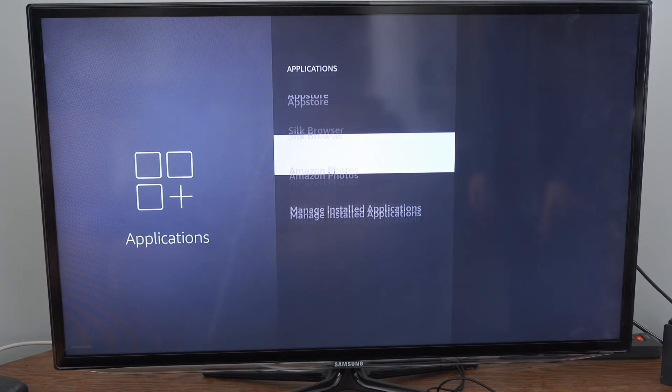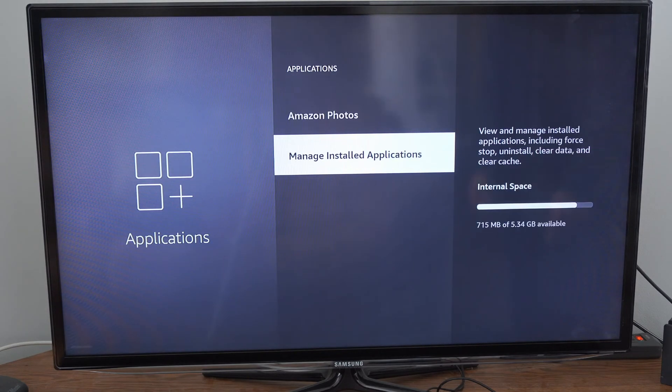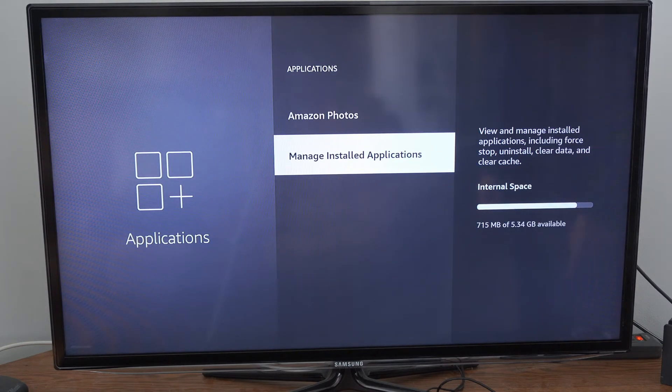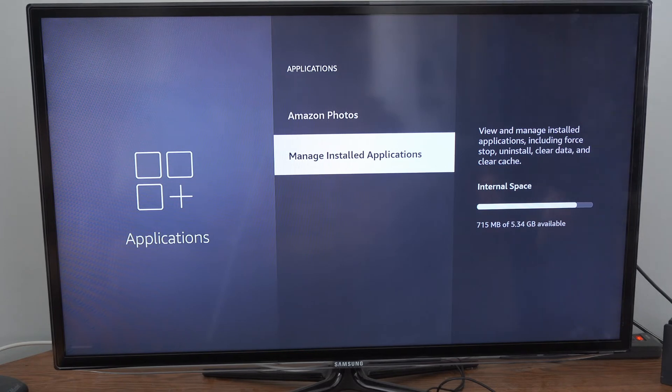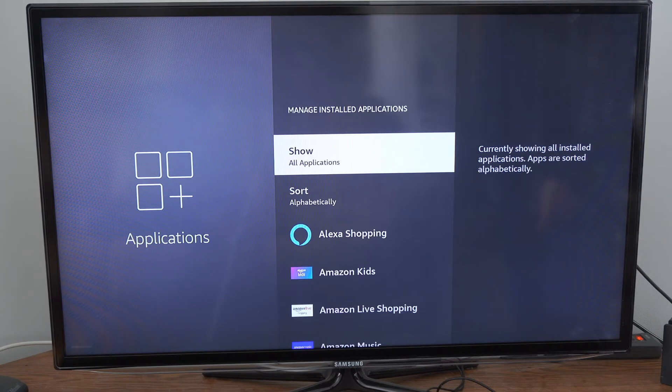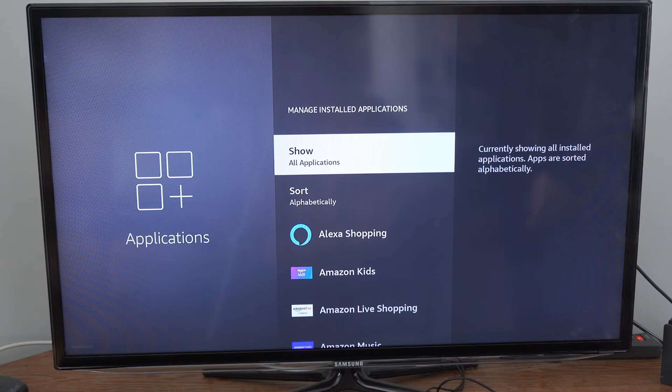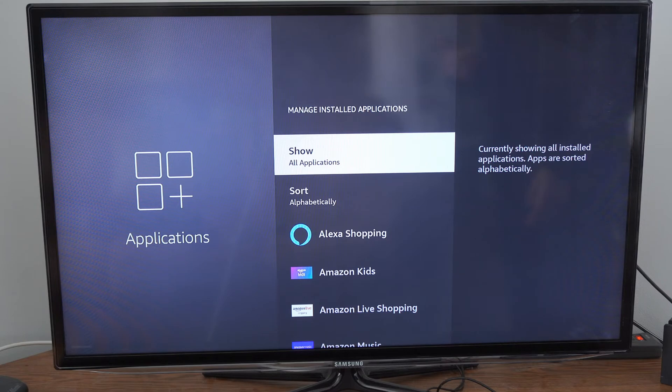Now go to managed installed applications and select this and find the application you're having a problem with. Now I typically have problems with YouTube, so I'm going to force close that and then relaunch it.